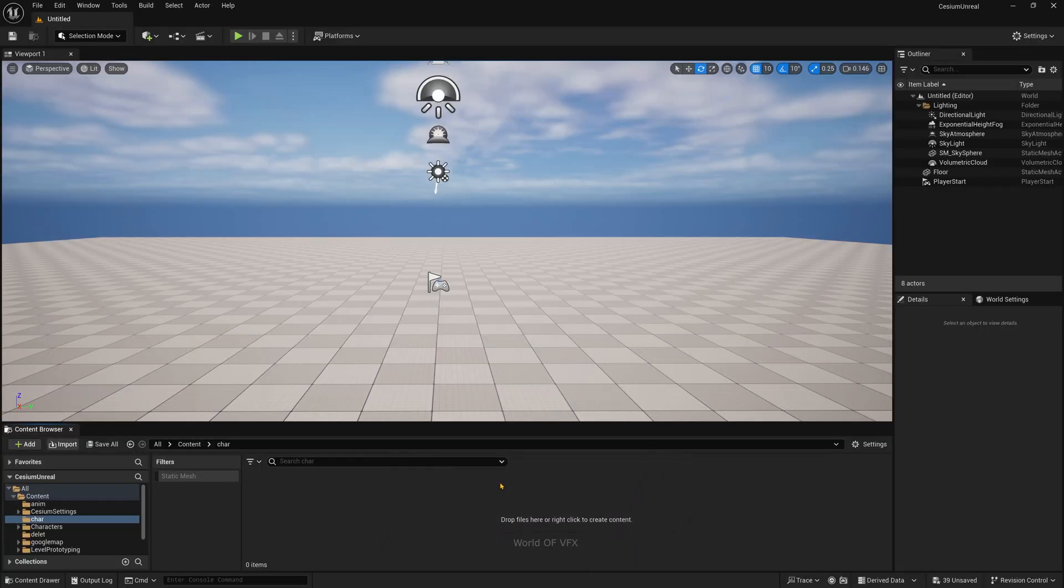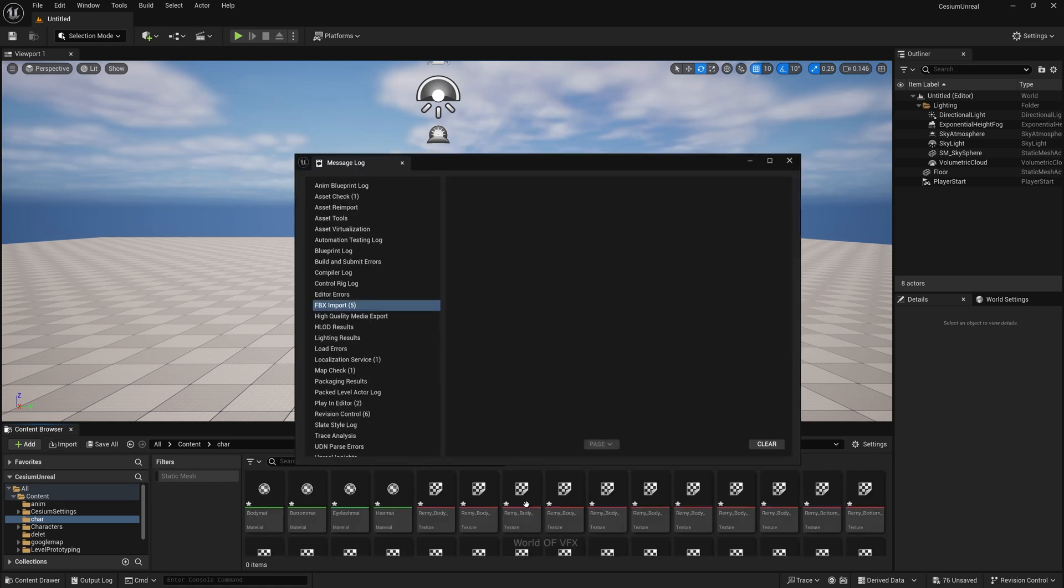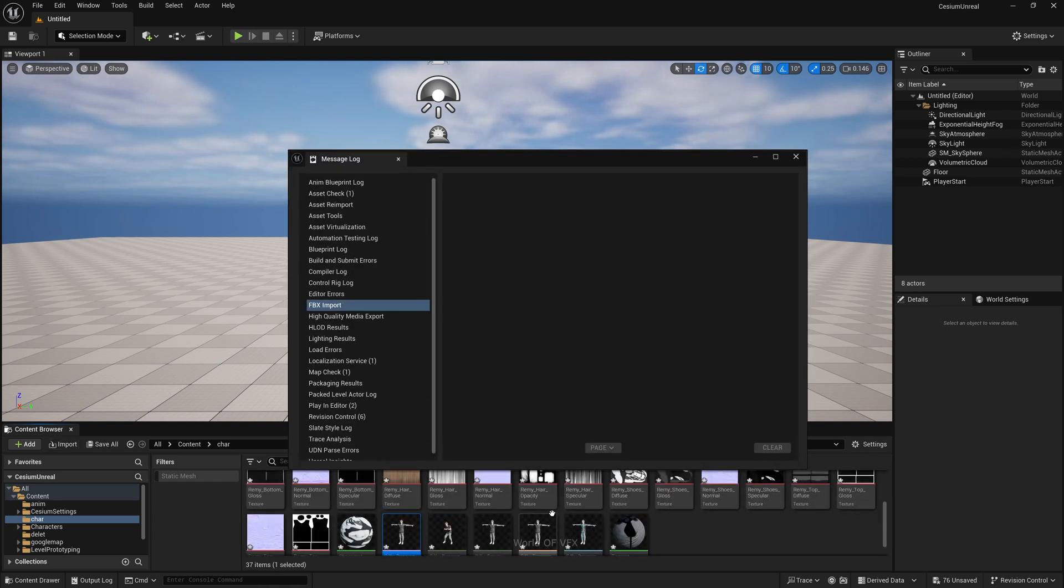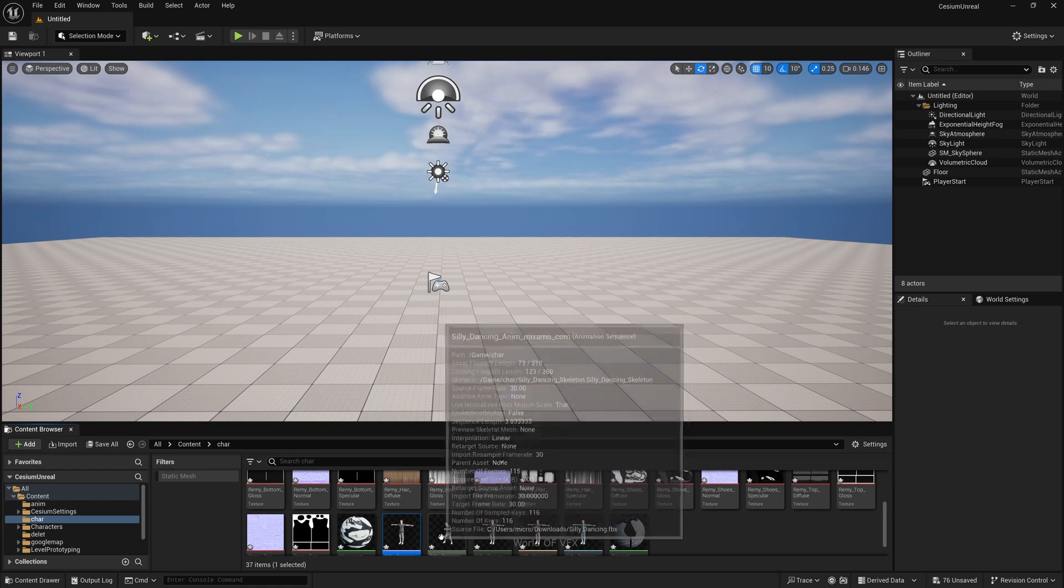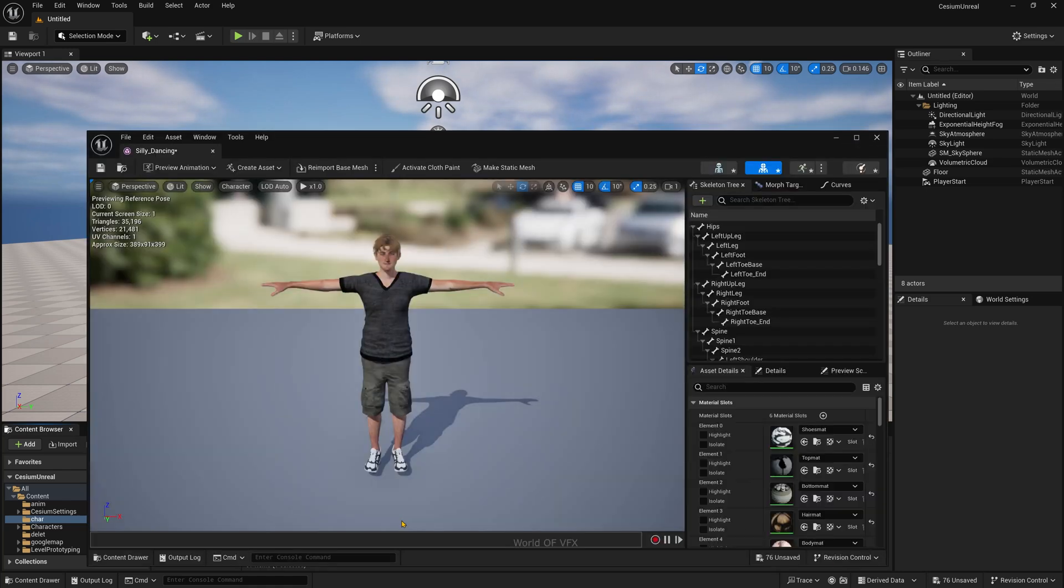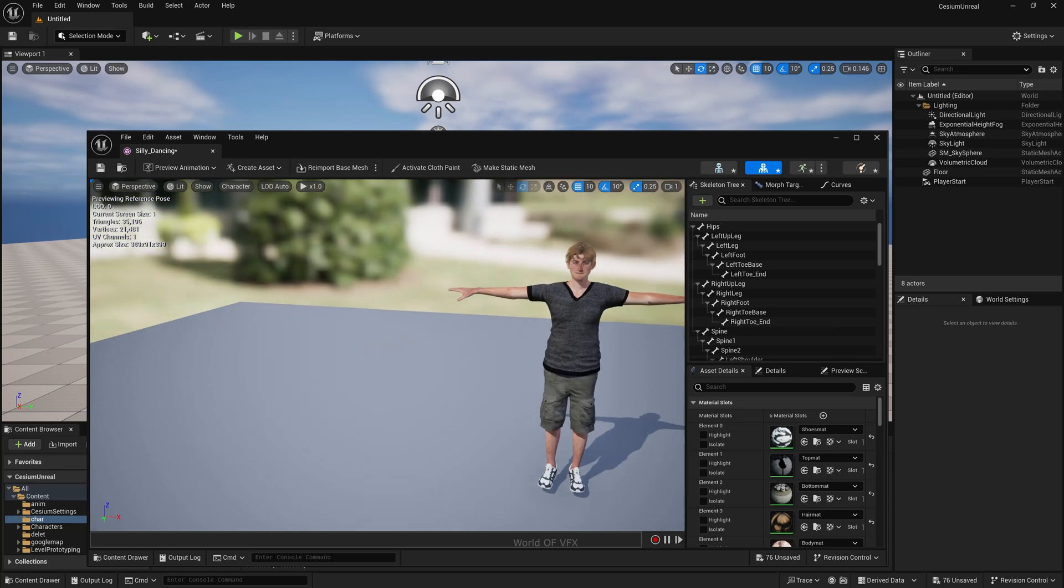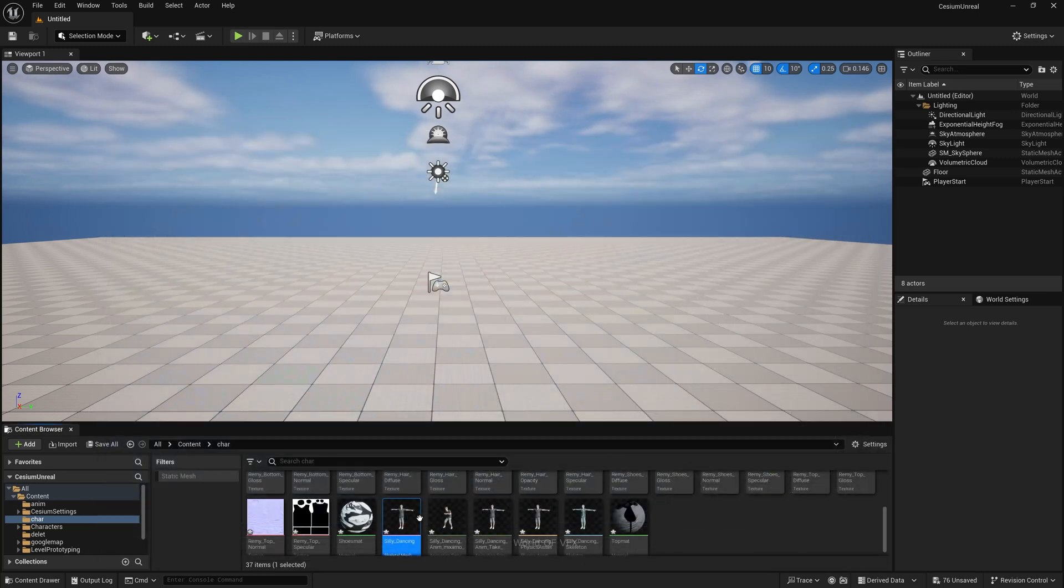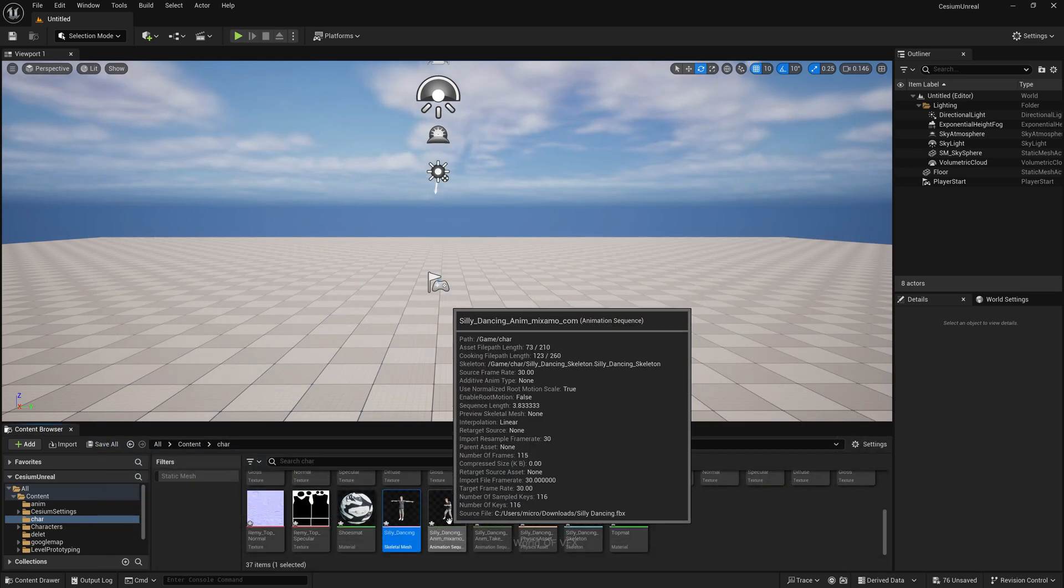Once you click Import All, you'll see all the animations with textures importing. You can find these many options - all these are skeleton meshes. If you double-click, this is the T-pose model. Close this, but you can find the actual animated FBX character.